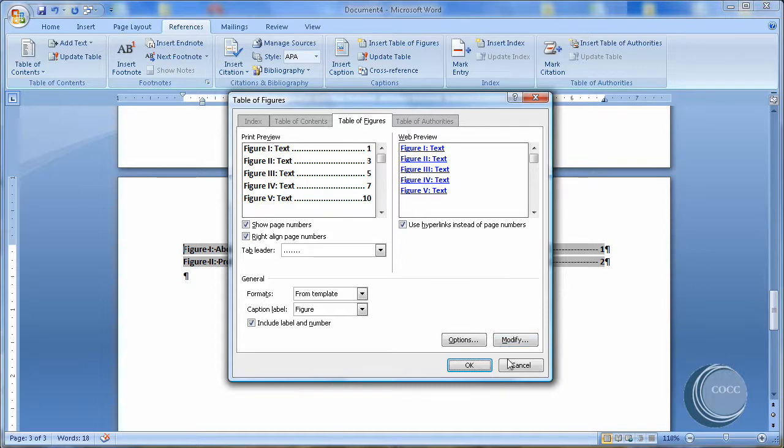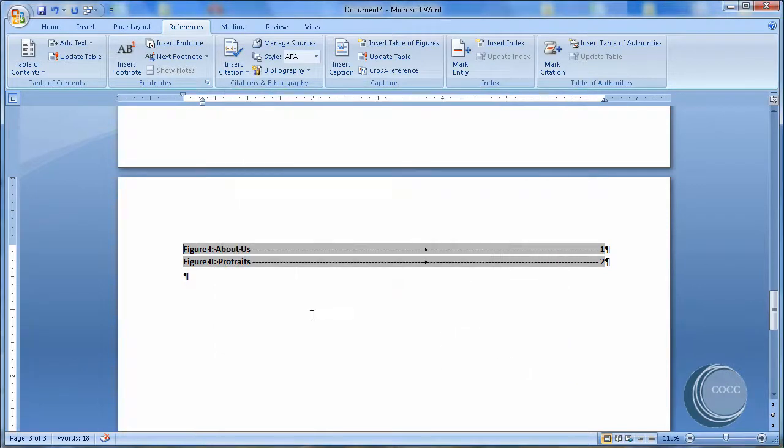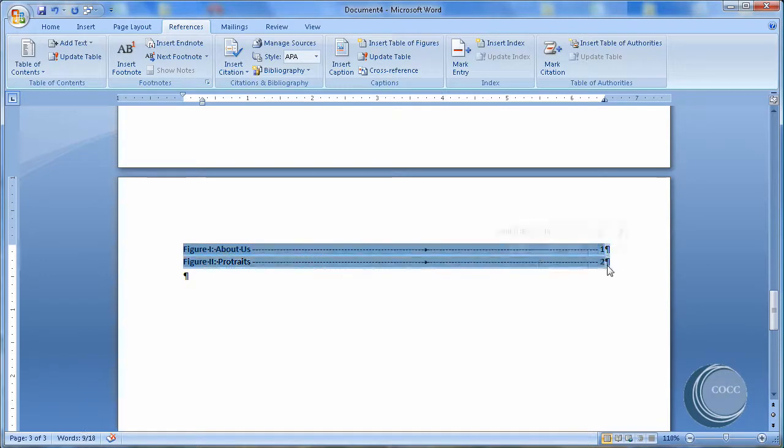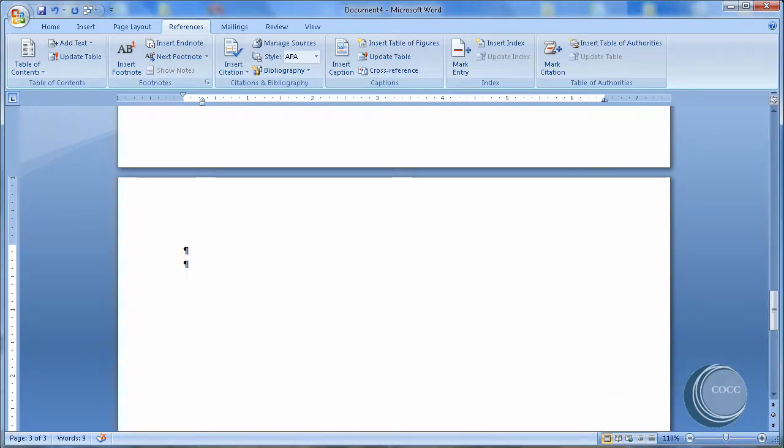So that's it for now. The last thing would be to delete a table of figures. I can highlight the whole thing and, of course, hit the Delete key. And it's gone. So until next time, and Lesson 15, we'll see you soon.